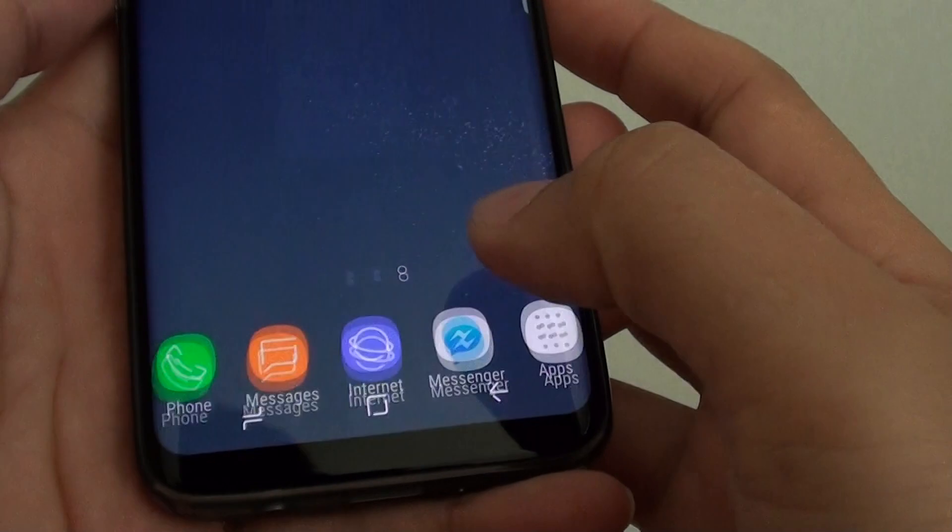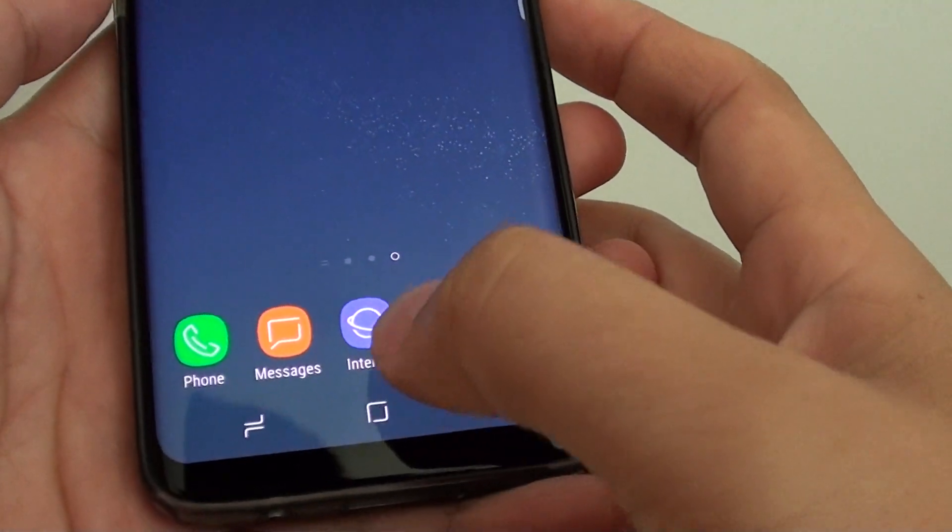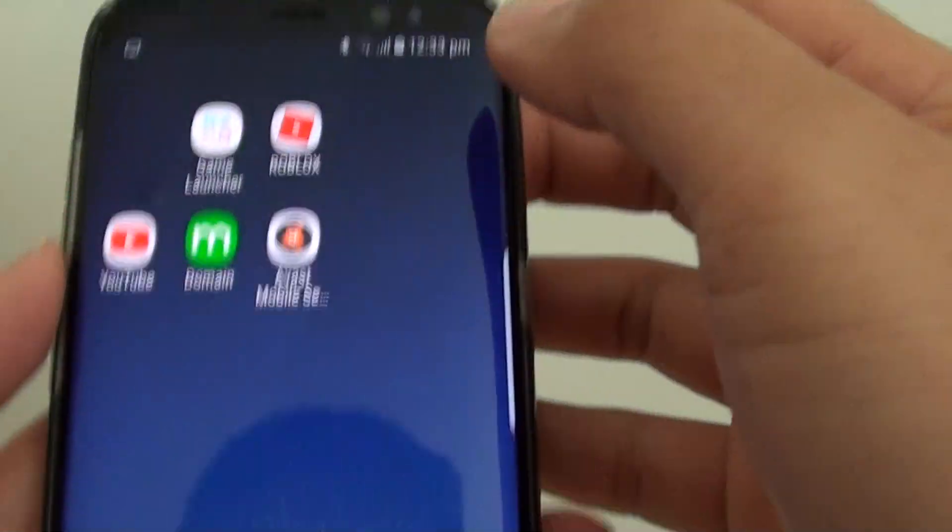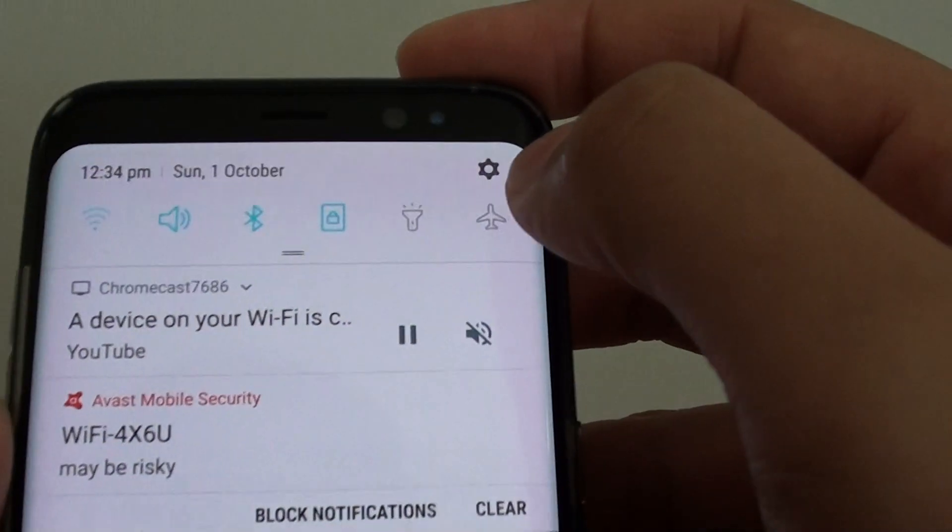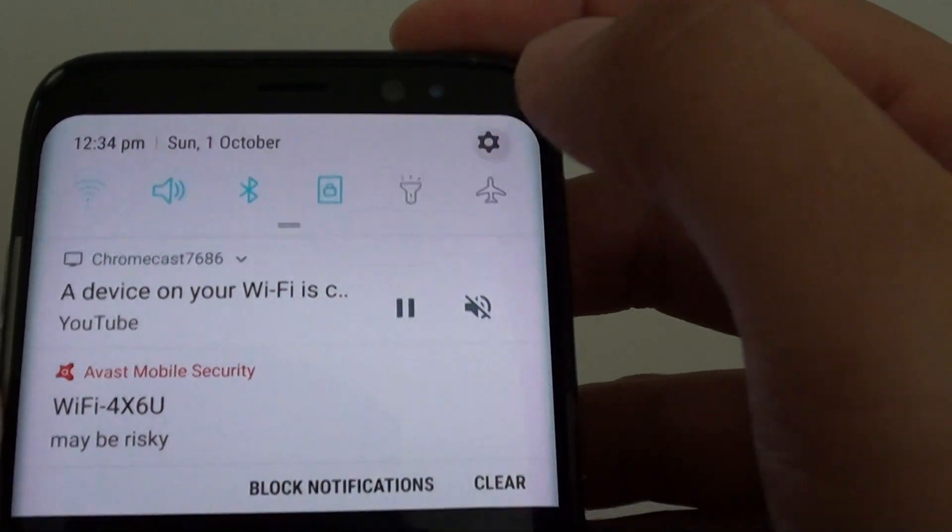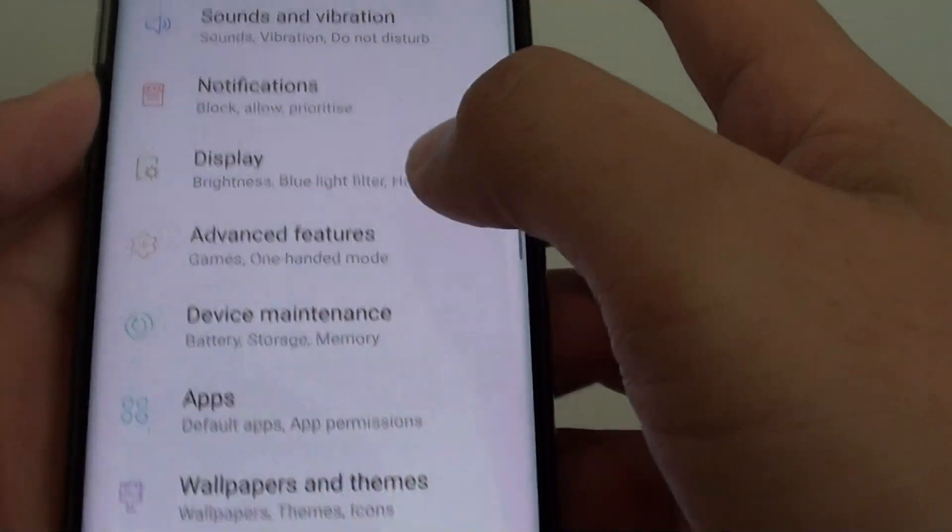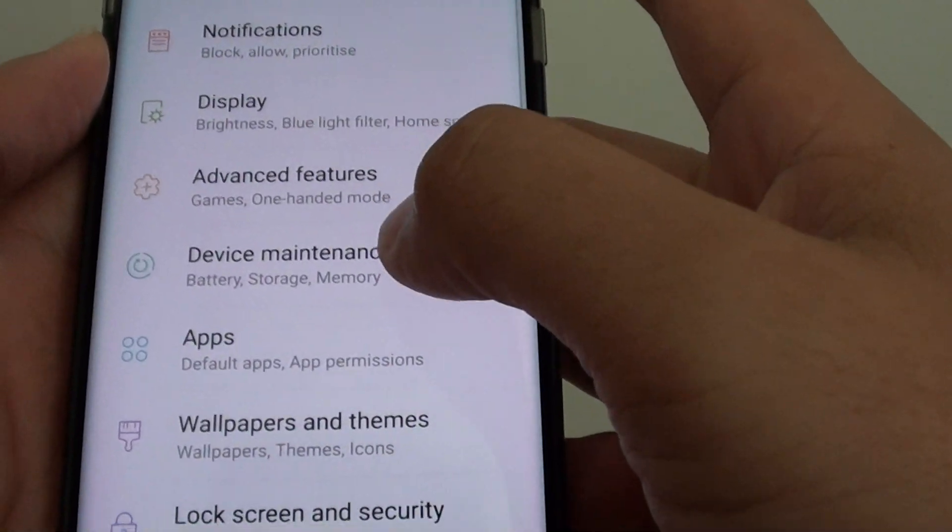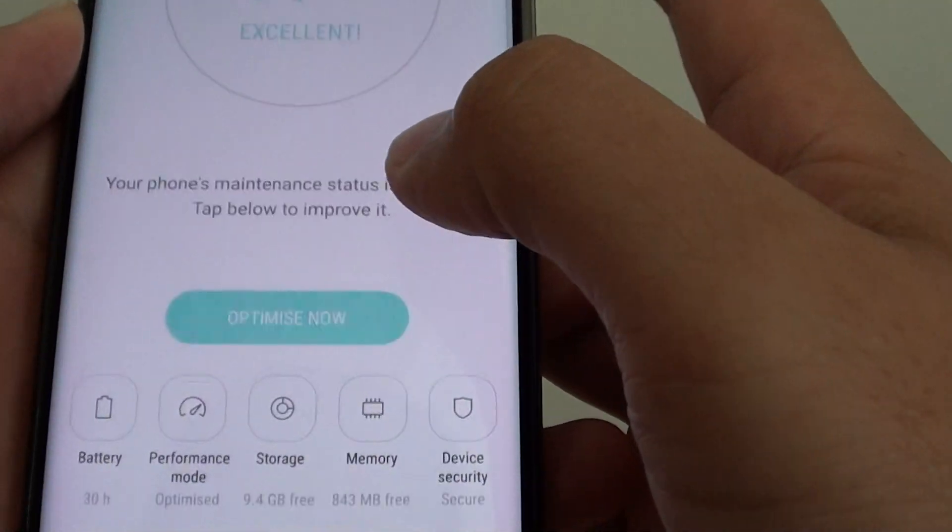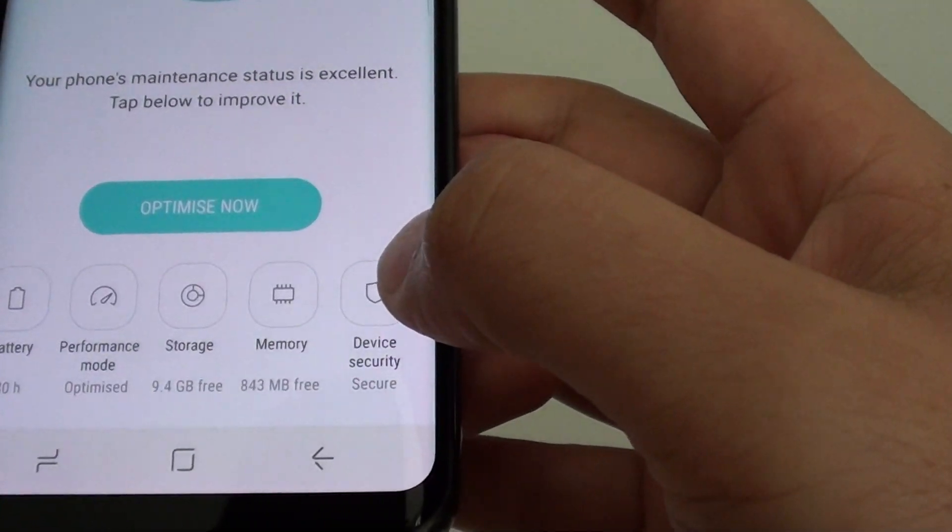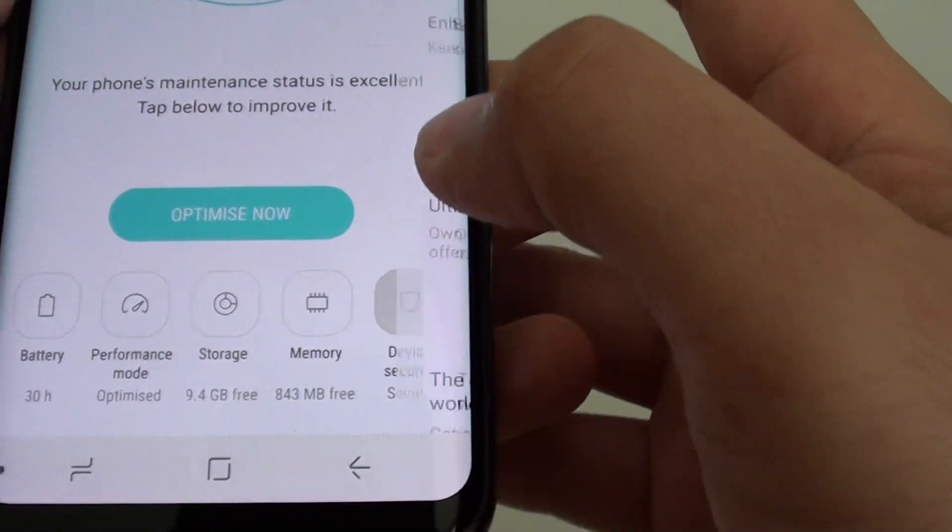First tap on the home key to take you back to your home screen, swipe down at the top and tap on the settings icon, then go to device maintenance, tap on device security.